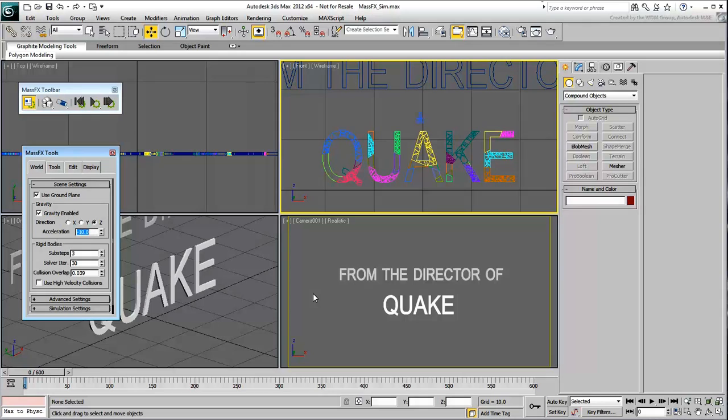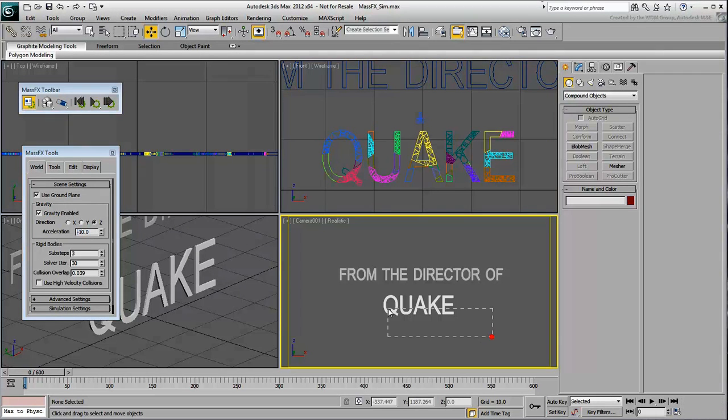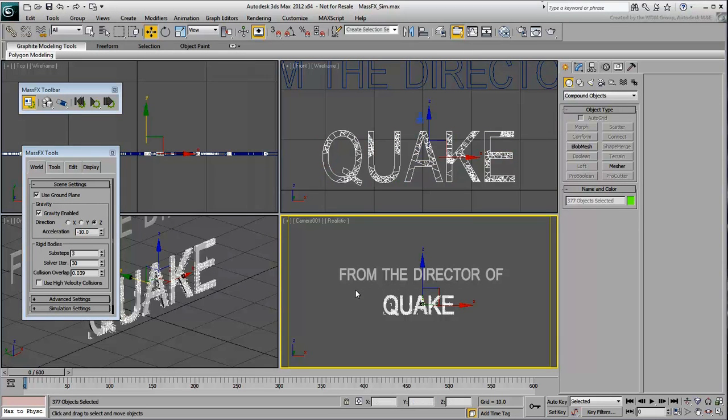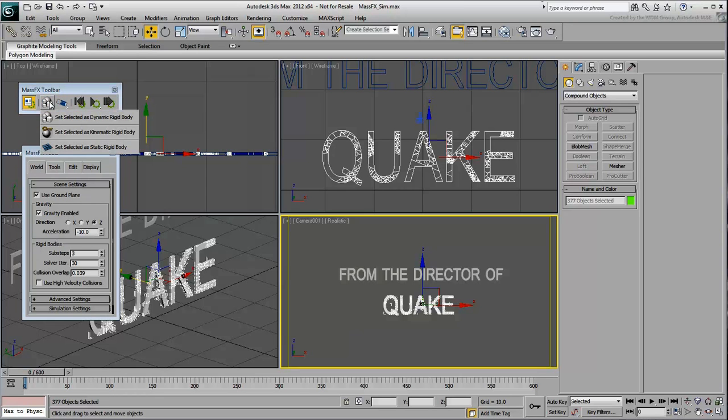Select all the pieces that make the word Quake. You need to assign them to the simulation. Click and hold the second icon in the MassFX Toolbar. Basically, there are three types of rigid bodies you can use: Dynamic, Kinematic and Static types.